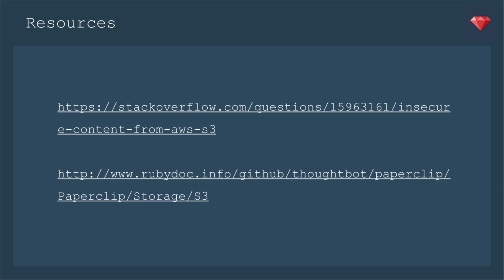Here are two references to check out. The first is the Stack Overflow that came right up when I researched this issue. And also a link to the documentation for Paperclip.